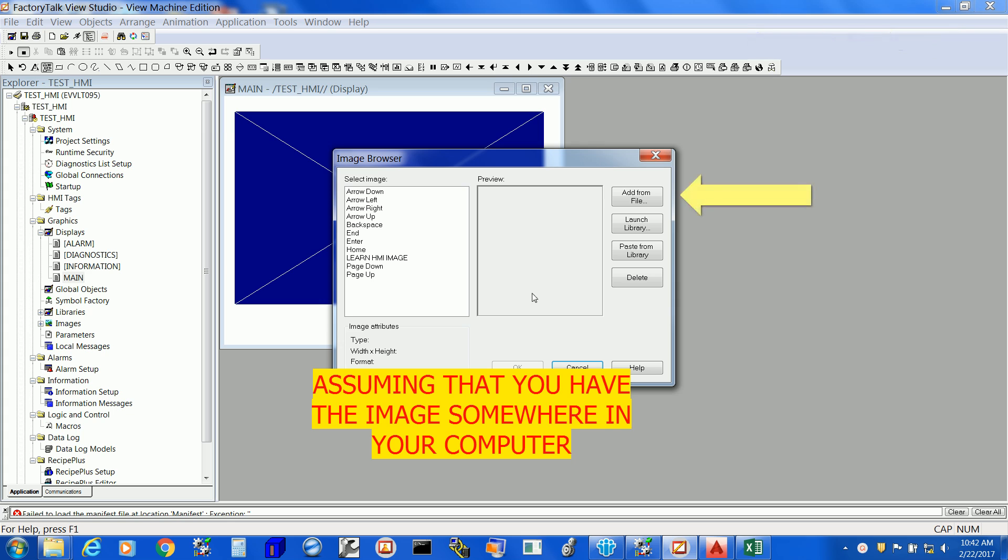Now, assuming the image is in some folder in your computer, select add from file.